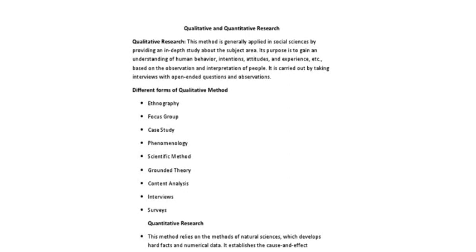Bismillahirrahmanirrahim. I have talked about the concept of research, then the different types of research.